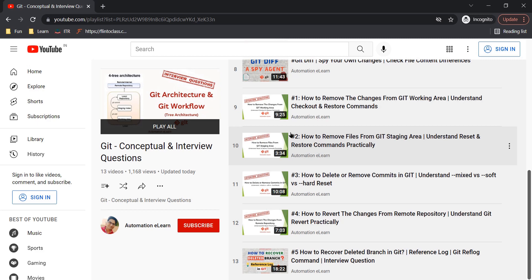Hey guys, welcome back to Automation E-Learn. I'm your friend Suresh Dubey, and today we are going to talk about multiple concepts which are very important if you are working in git. If you really want to understand git functionality and git concepts, you must be aware of all the objects, folders, and files available in the .git folder inside your repository. In this video, while discussing git branch and its functionality, we are going to talk about a few folders present in the .git folder.